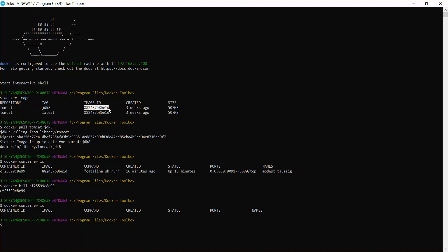Now I'm going to start a container using this image ID. The command is docker run with port mapping. By default Tomcat runs on port 8080, but I'd like to run it on a custom port, so I'll use -p 9292:8080 — mapping my custom port 9292 to Tomcat's default port 8080.